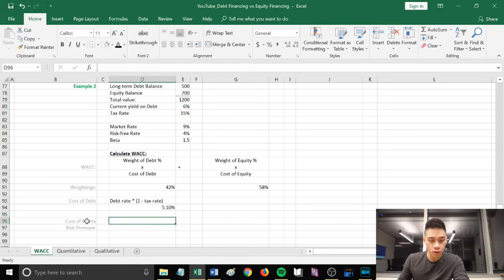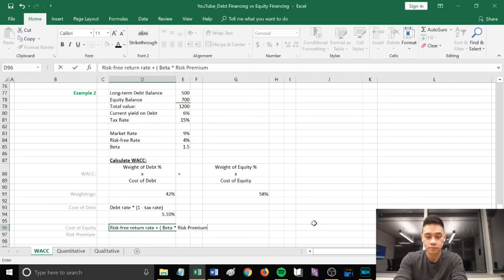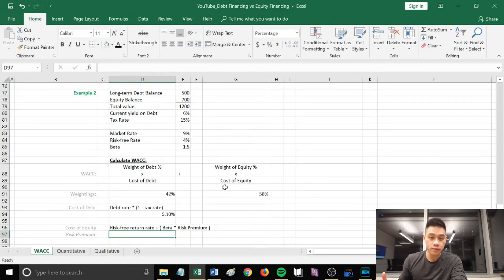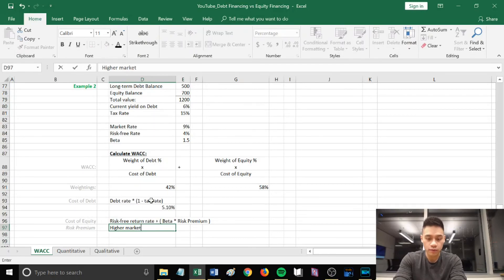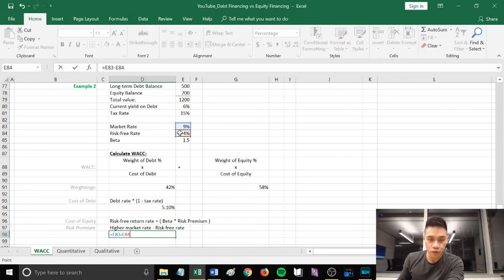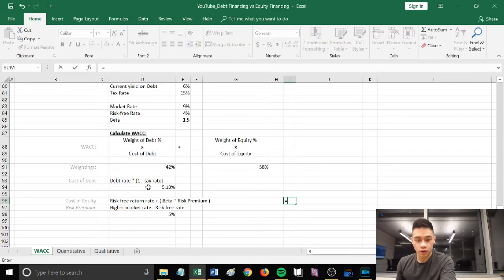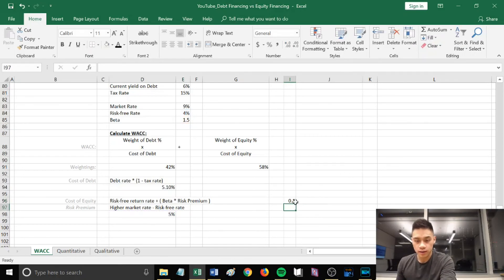For cost of debt: debt rate × (1 − tax rate) = 6% × (1 − 15%) = 5.10%. For cost of equity, the problem doesn't give us the risk premium directly, so we calculate it: market rate of 9% minus risk-free rate of 4% = risk premium of 5%. Cost of equity = risk-free rate 4% + (beta 1.5 × risk premium 5%) = 12%.